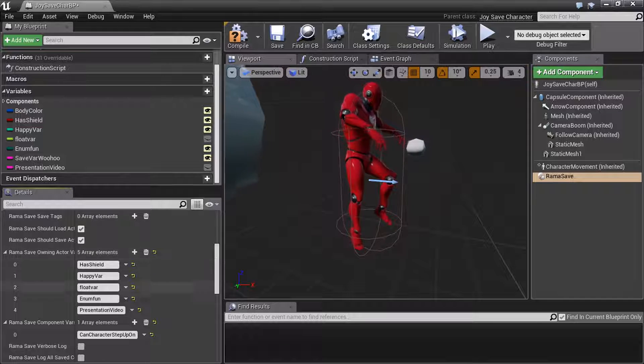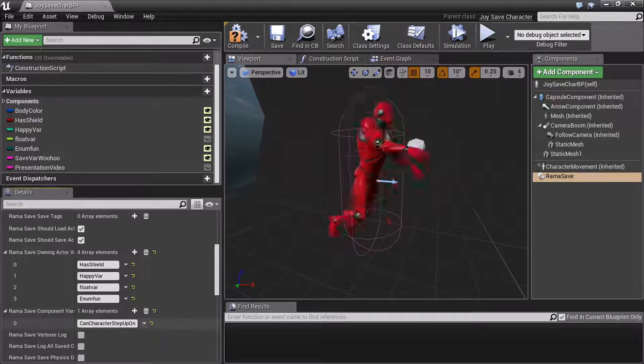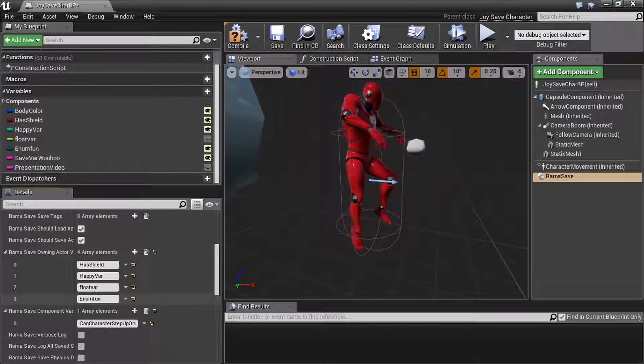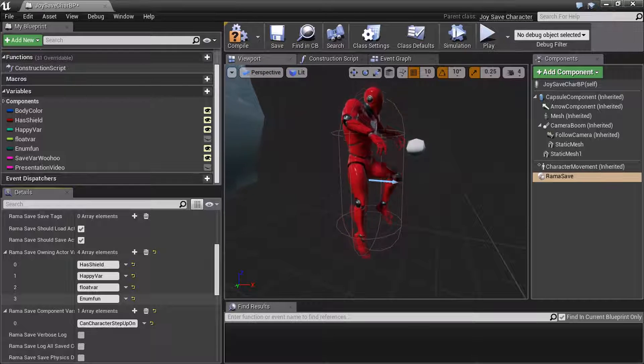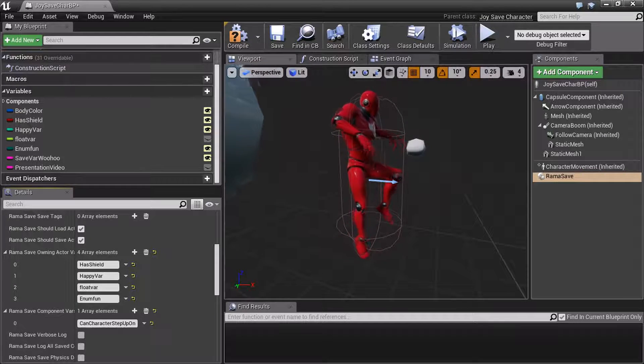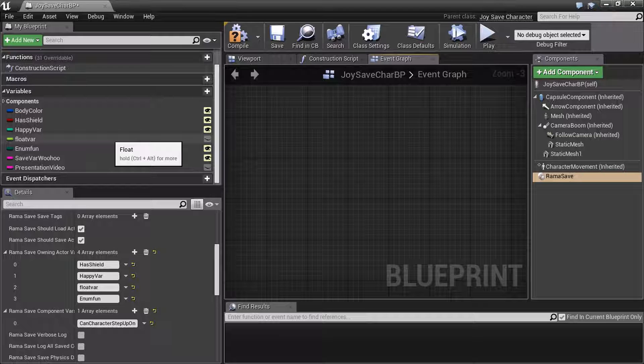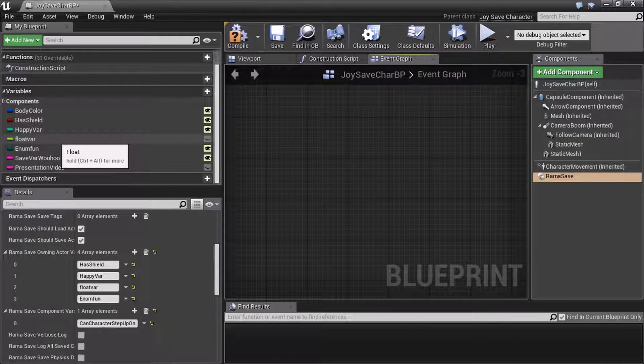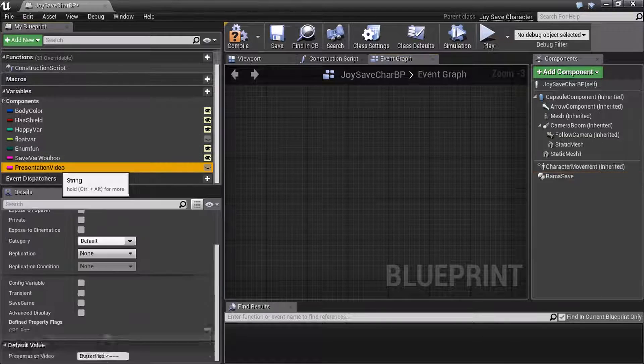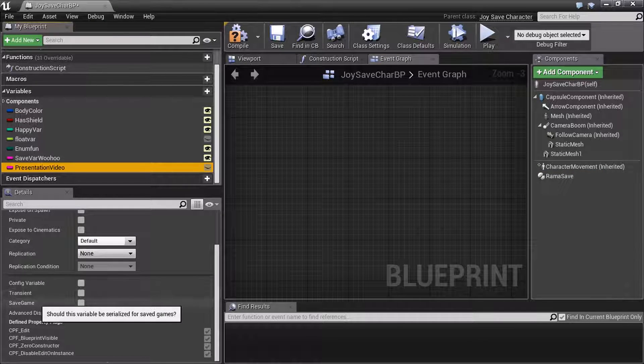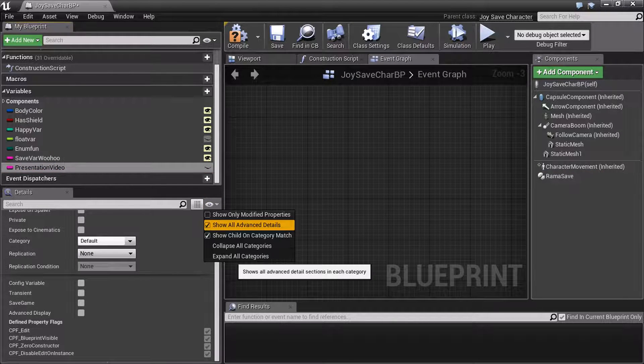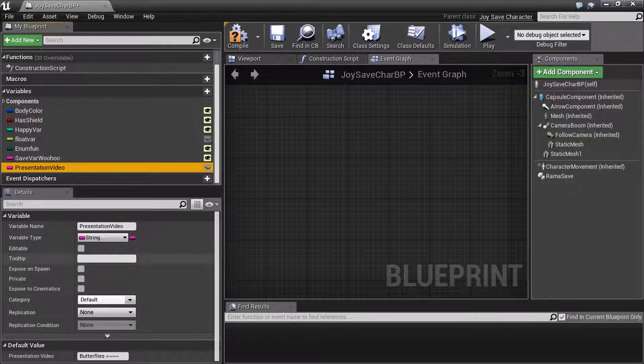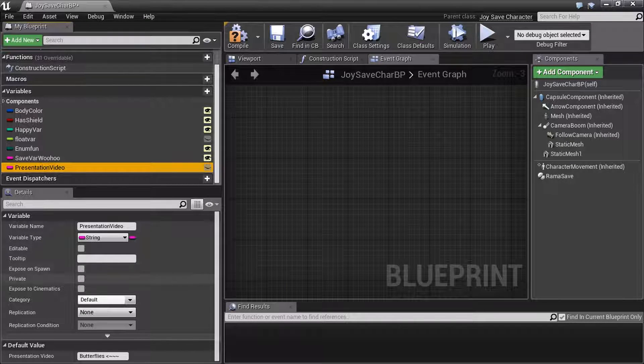But you actually don't have to do it that way anymore for these types of variables, because you're creating the variable, so you can define its tags. It's basically properties of the properties, which is under here. See how I say show all advanced details? If you don't see that, you're not going to see save game here, ever.